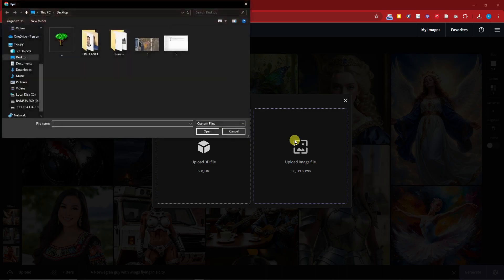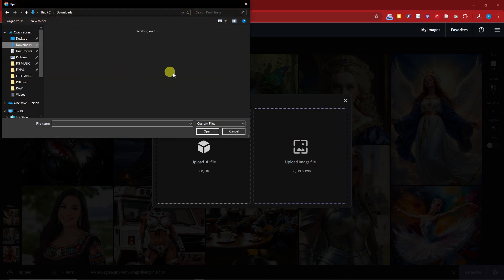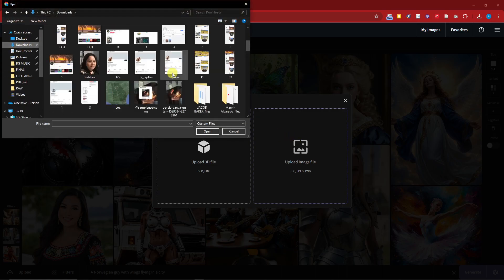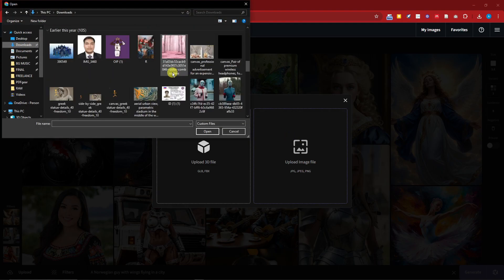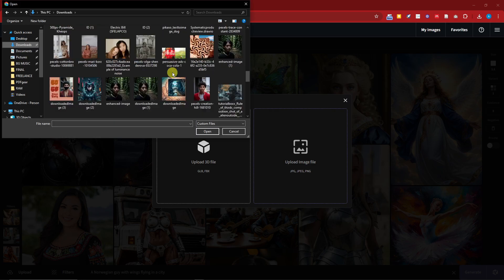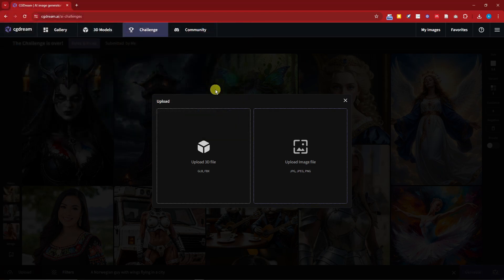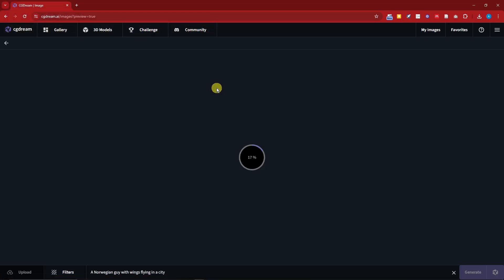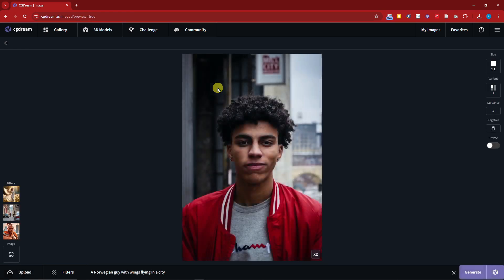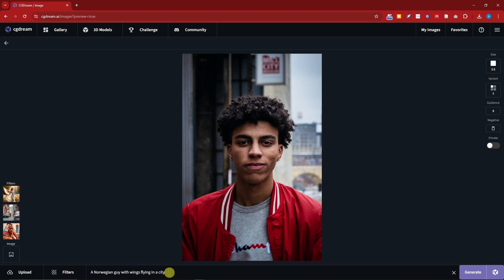I'm going to go with image, so I'm just going to look for a guy photo I have here. Give me a second. I think I still have it. Perfect. I still have this little guy right here. I'm going to be uploading again a Norwegian guy with wings flying in a city. I can change the filters right there.